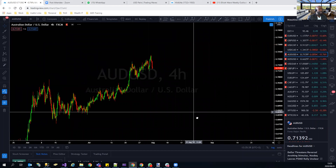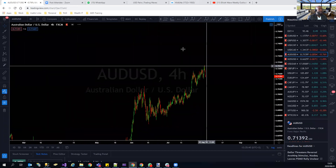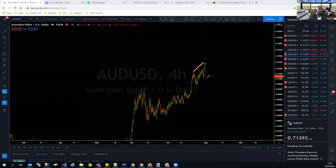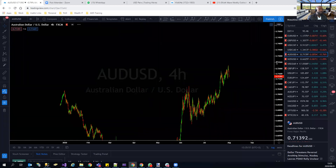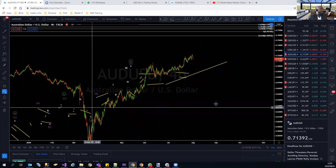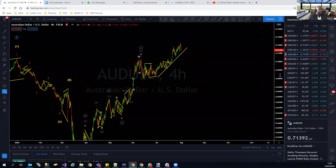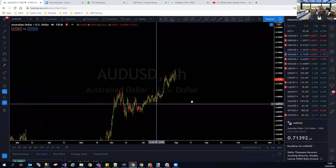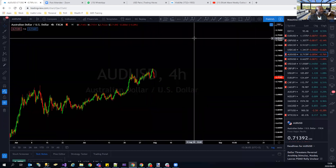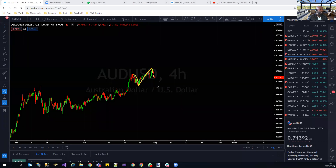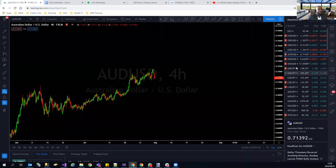AUD/USD — similar to EUR/USD, we've seen RSI divergence suggesting a pullback. Is this a reversal or another pullback to the downside for continuation to the upside? There's a possibility of an expanding flat or a running flat — either one can play out on AUD/USD. We'll wait for confirmation.